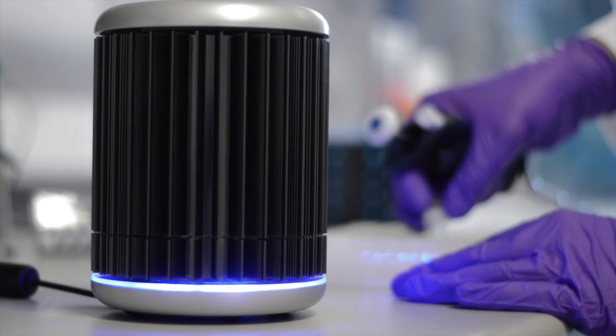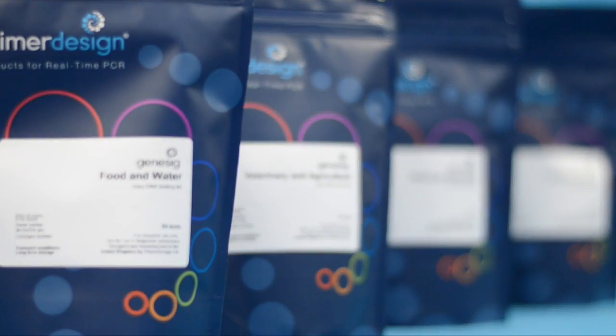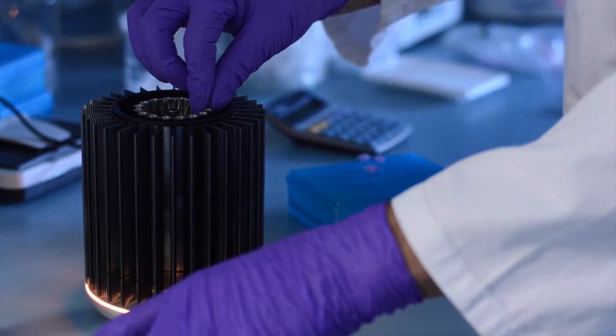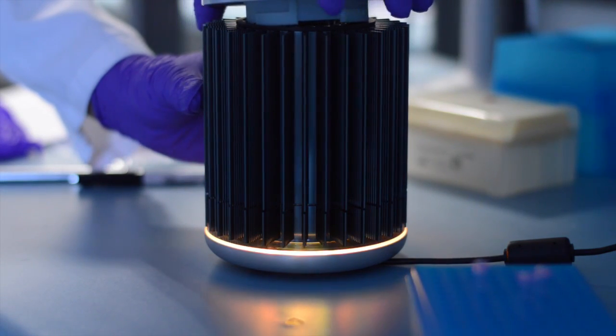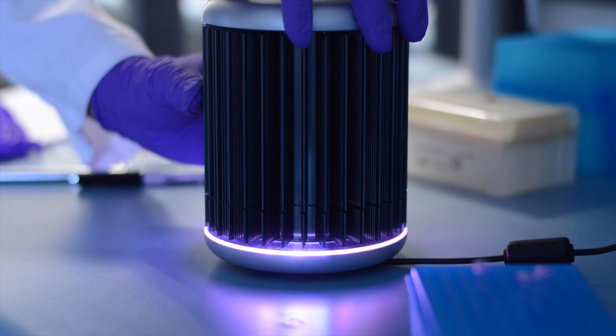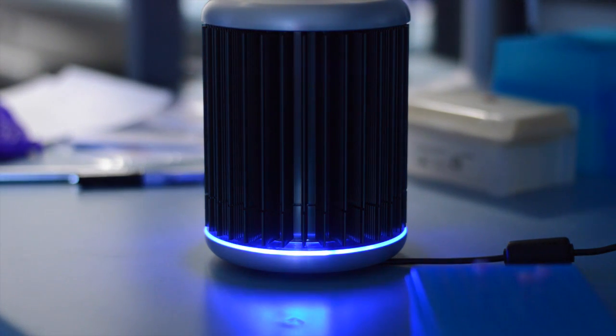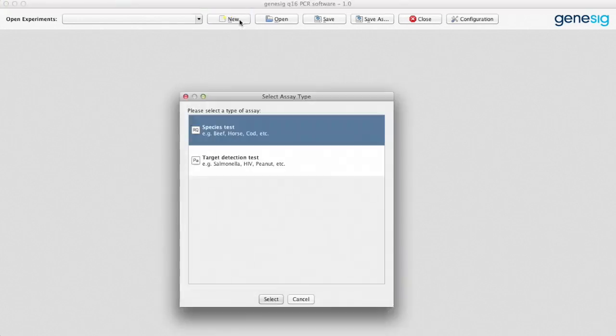There are close to 400 different tests available for the GeneSig Q16 and they're all incredibly easy to use. The protocol is virtually identical for all the different tests. Let's start with a look at the software that drives the Q16. It's incredibly simple to use.